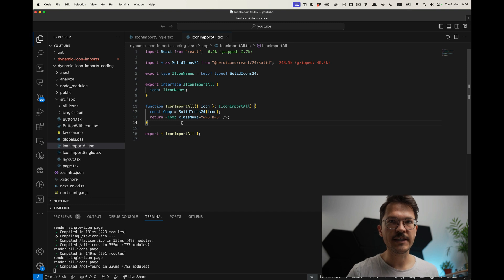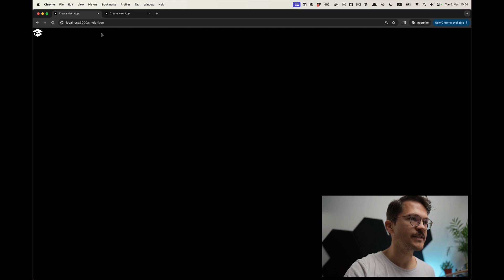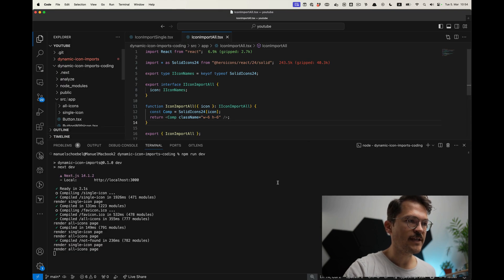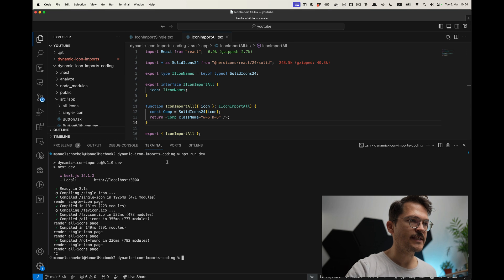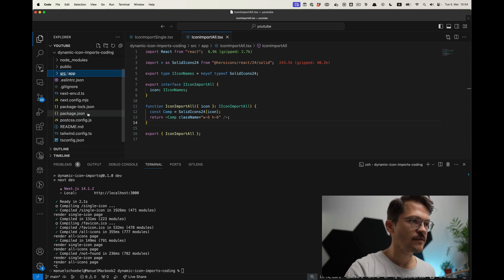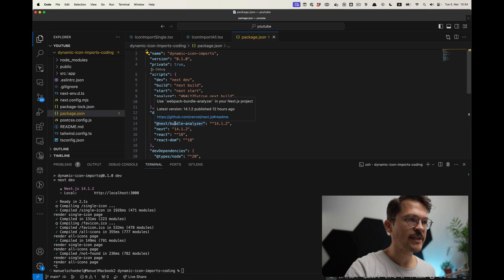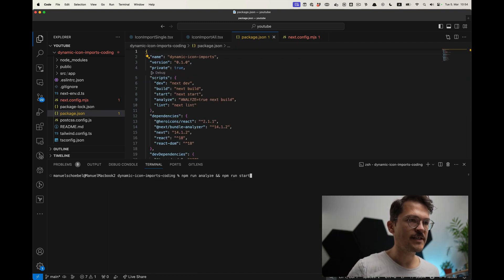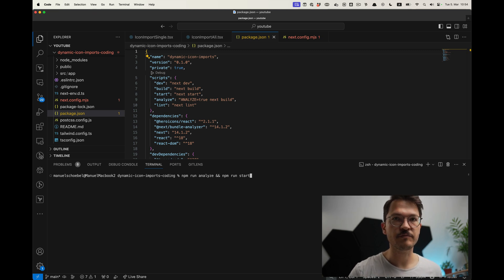Now let's see what implication this actually has — it might be a surprise. We have a page with a single icon and a page with all icons. To understand what's happening, we run a bundle analyzer — the Next.js bundle analyzer package — which is very simple to configure in the Next.js config. We'll run the analyze script along with the actual production build, not the dev server.